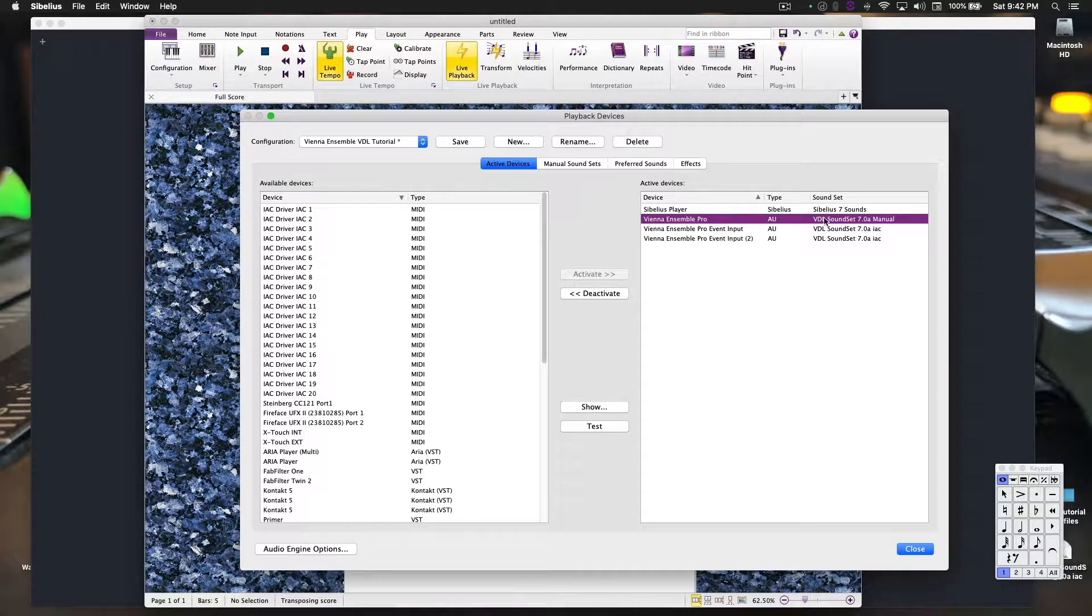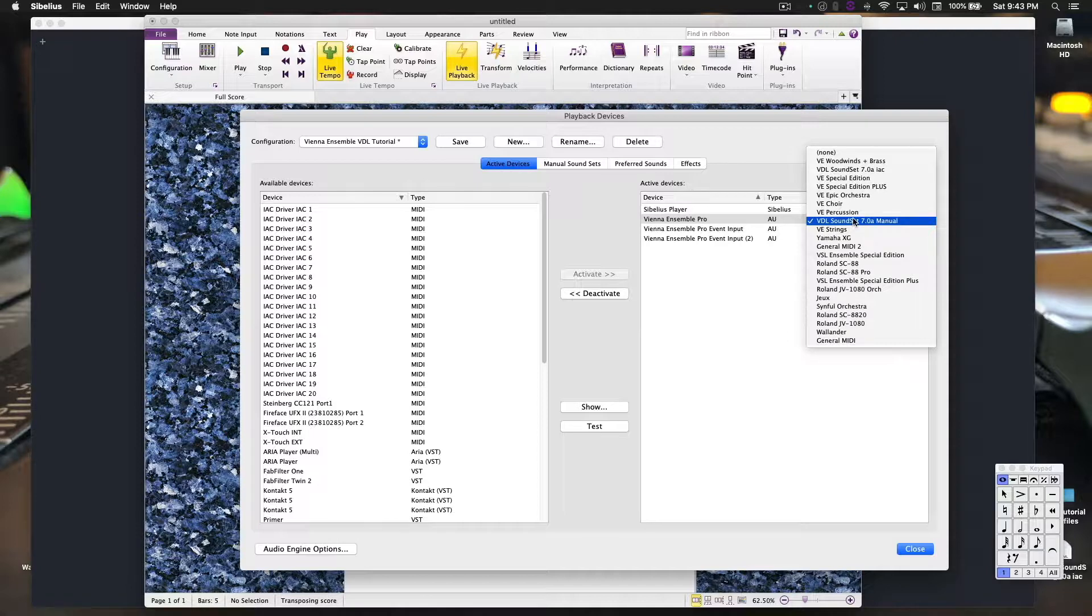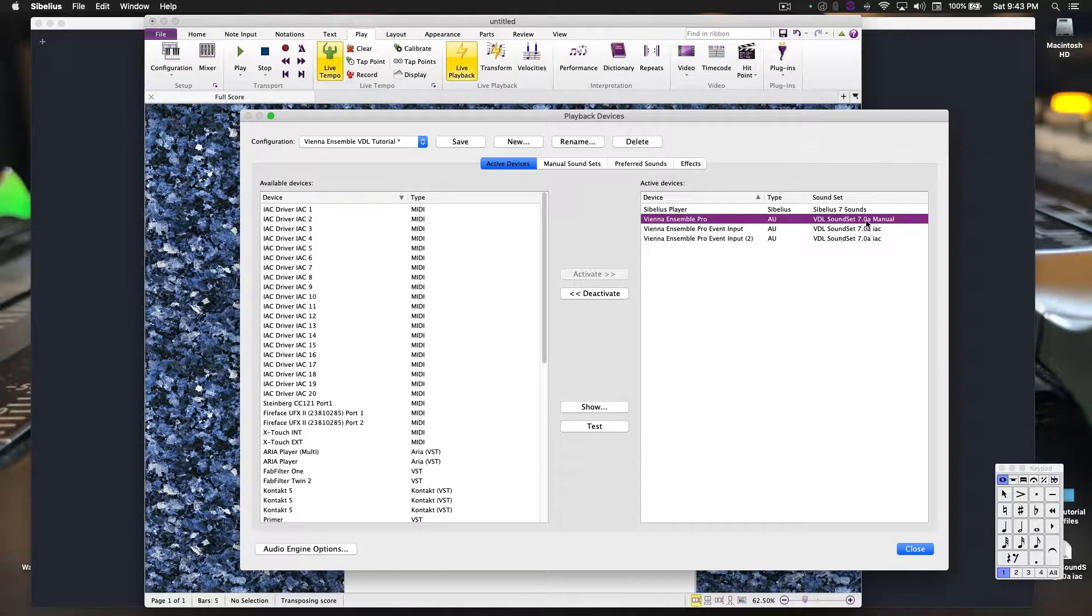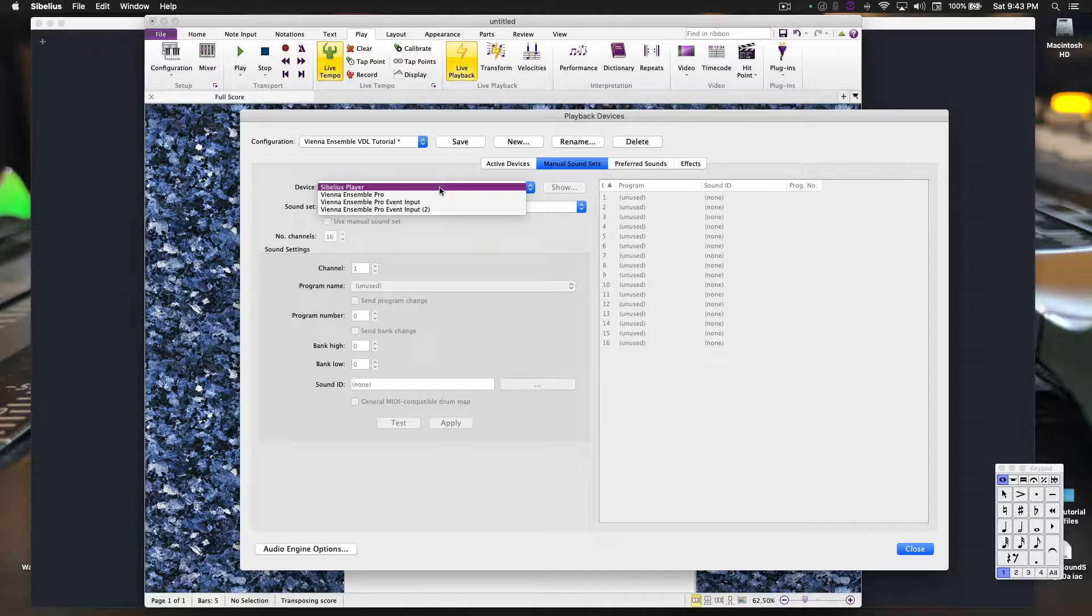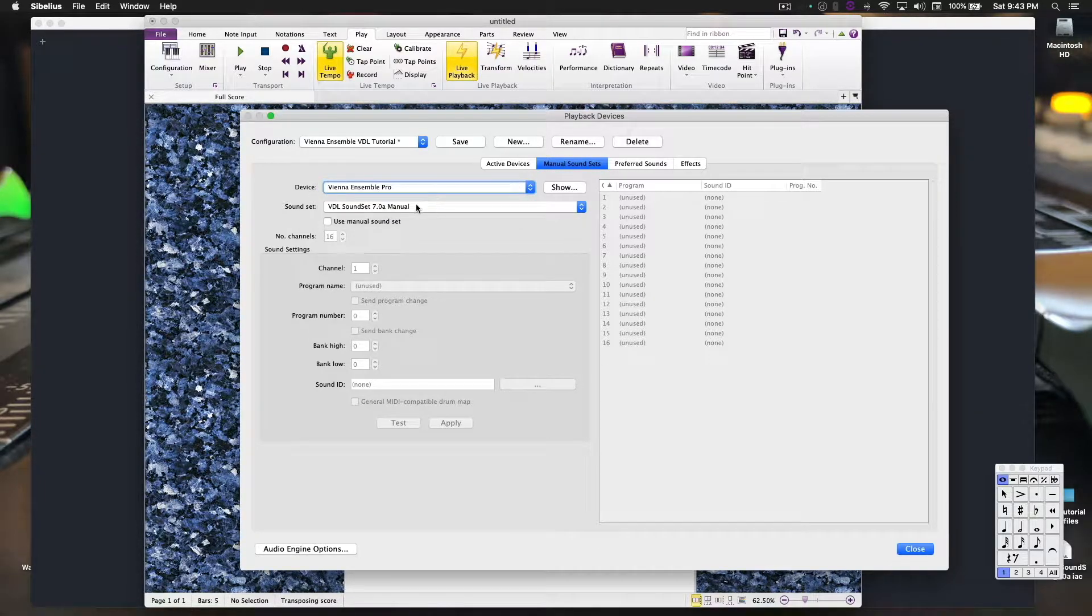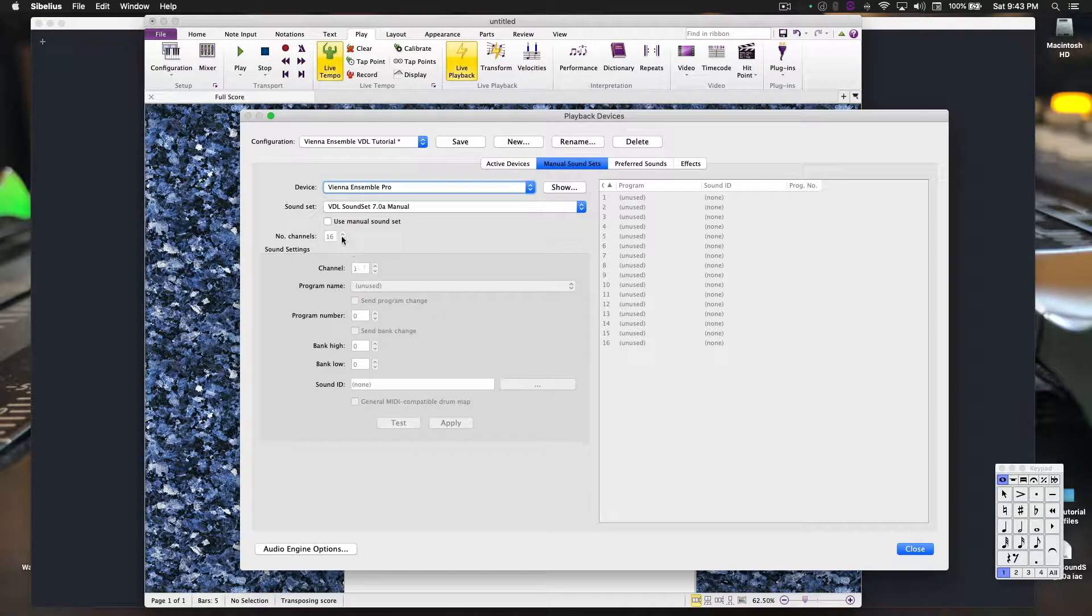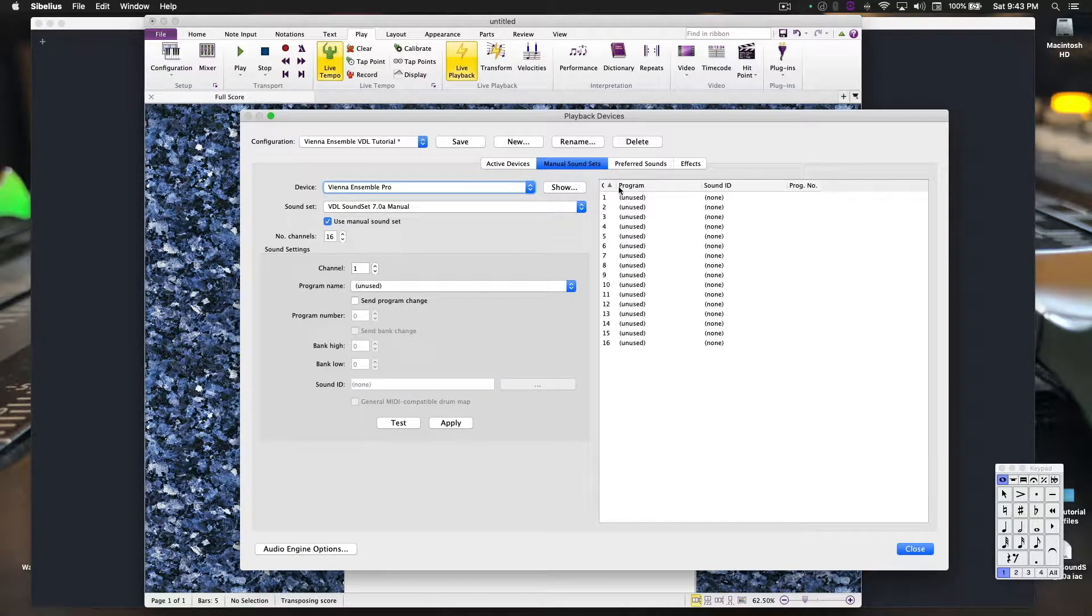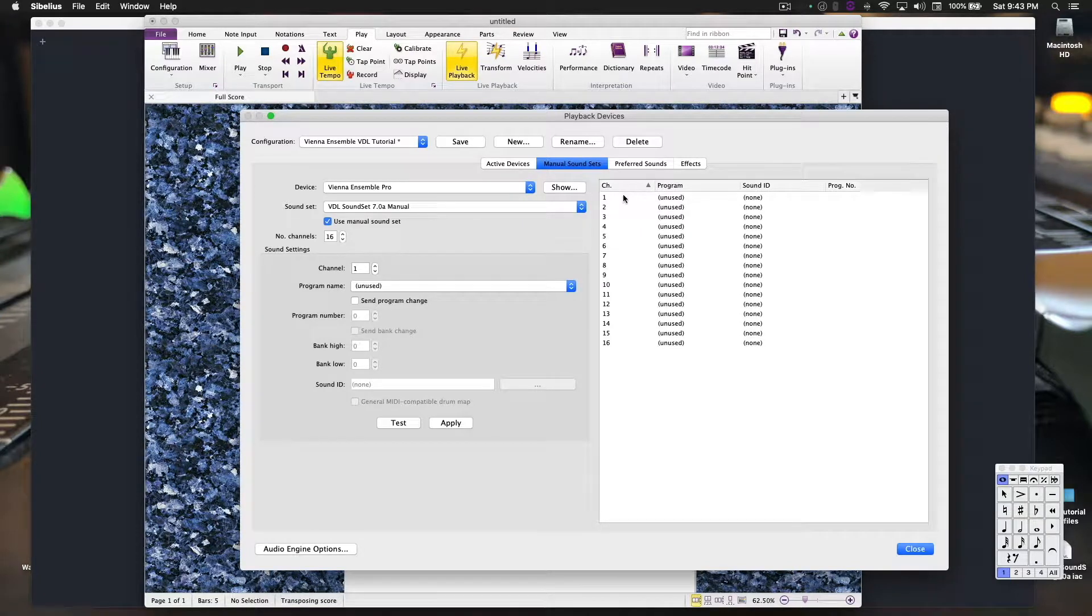I'm going to go over here to sound set. It's kind of already loaded, but you want to pick the manual version that we created in the last video, not the stock automatic one. From this point, go over to manual sound sets, Vienna Ensemble Pro. This is the correct sound set. Use manual sound set. Here we will load our drumline instruments.